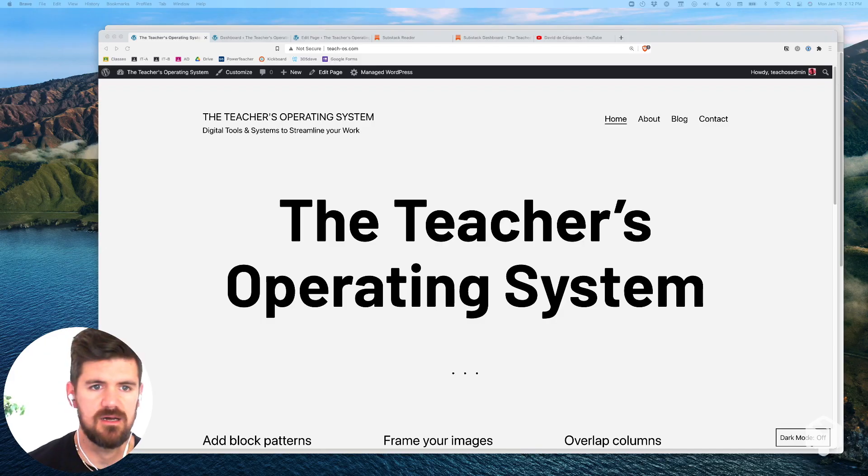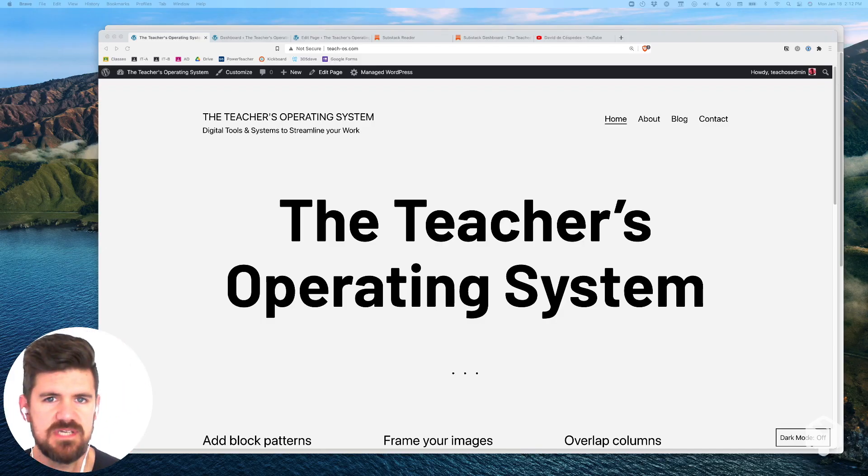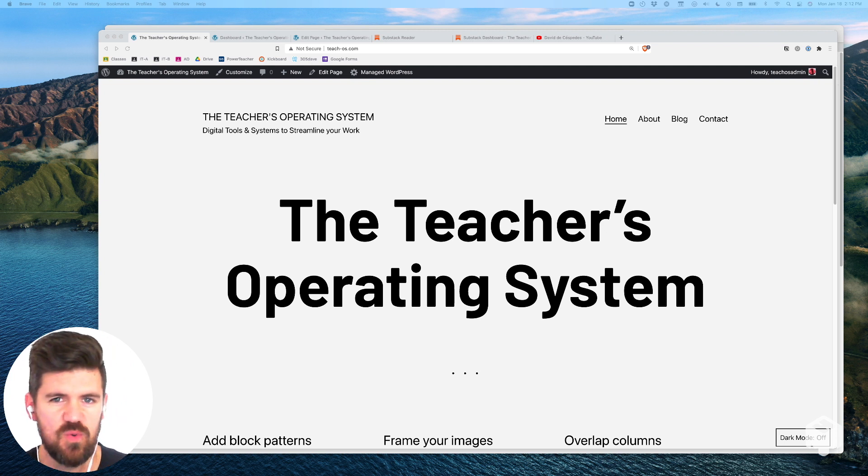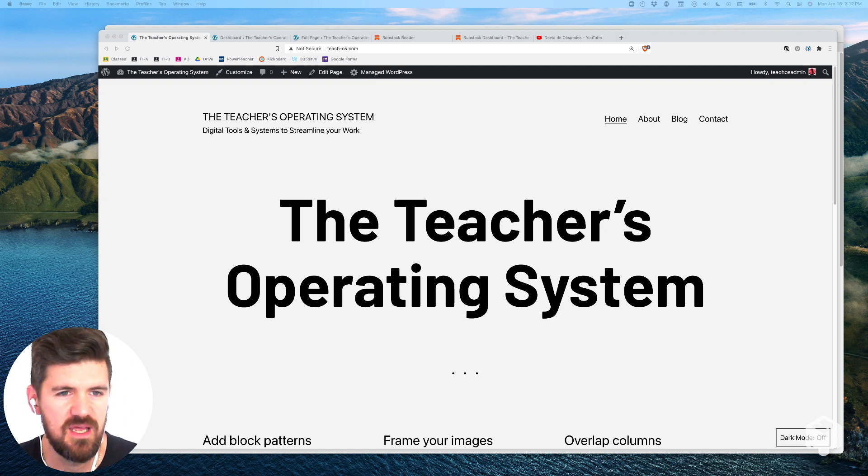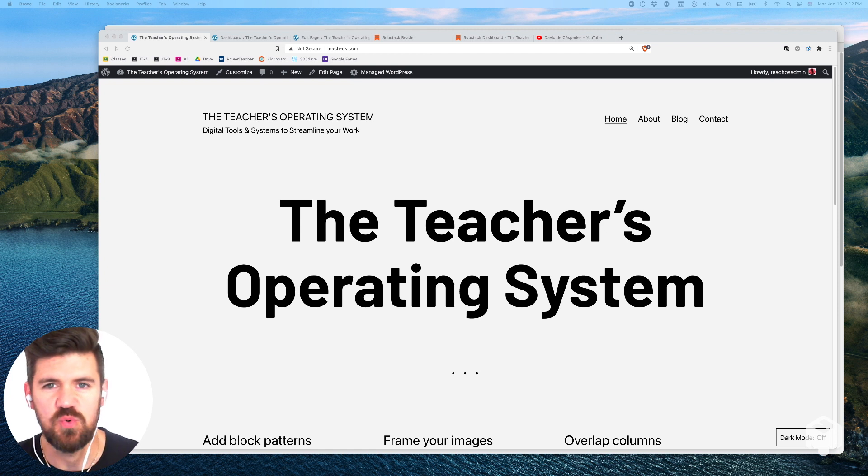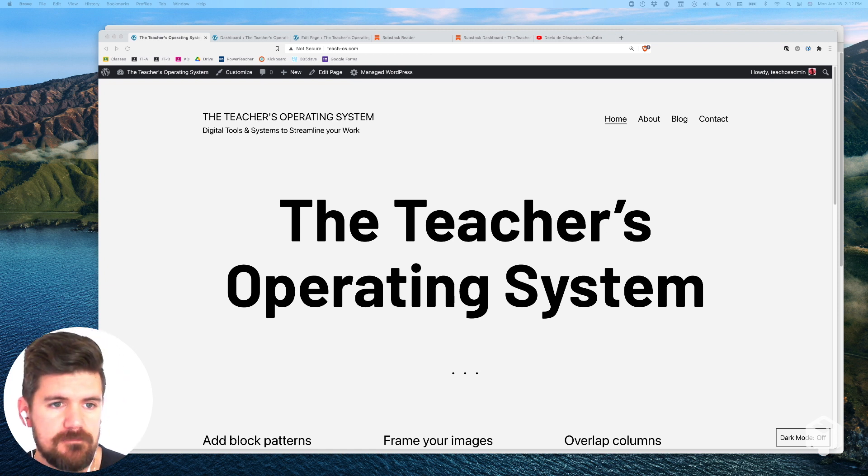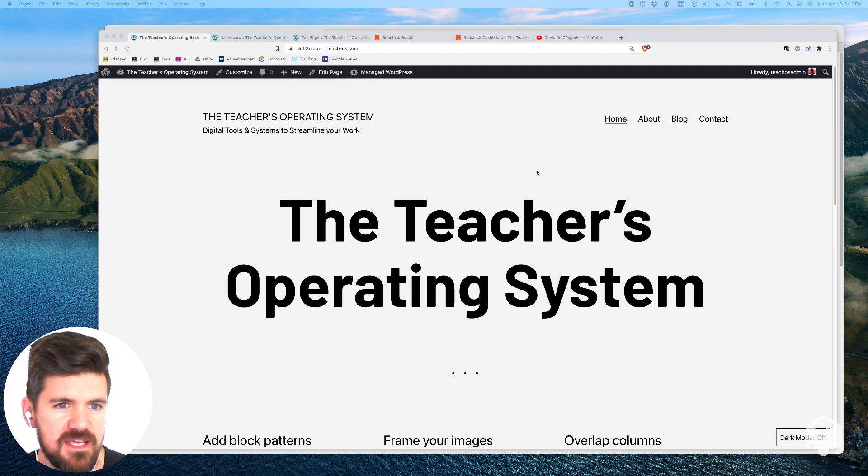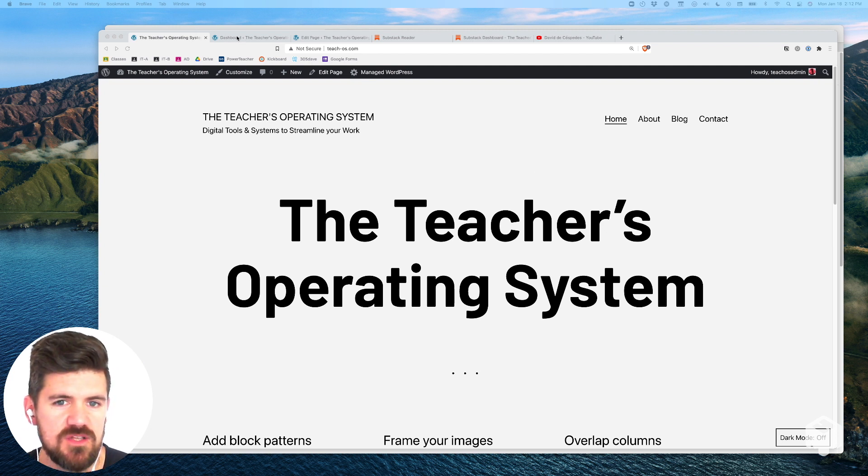We're just gonna use a site that I'm working on called the Teacher's Operating System. This is just a website I'm working on to create tools and tips for teachers and educators to work more effectively and more efficiently.